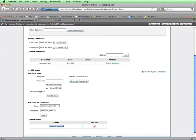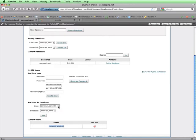The last step in creating the database is to add that new user to the database and give it full privileges. To do that, I'll make sure that the user I want to add to the database is selected in this menu here, which it is. Then make sure the database that I want to add this user to is selected in this drop-down menu. Then I'll click on Add.